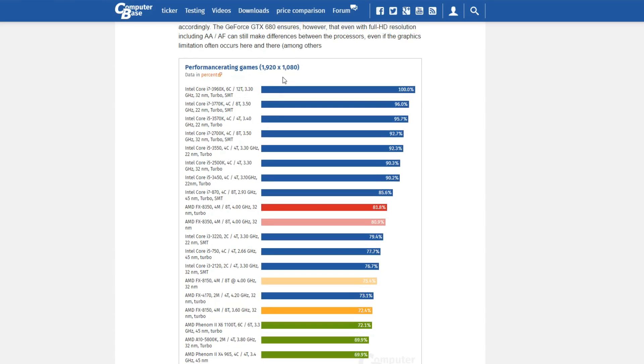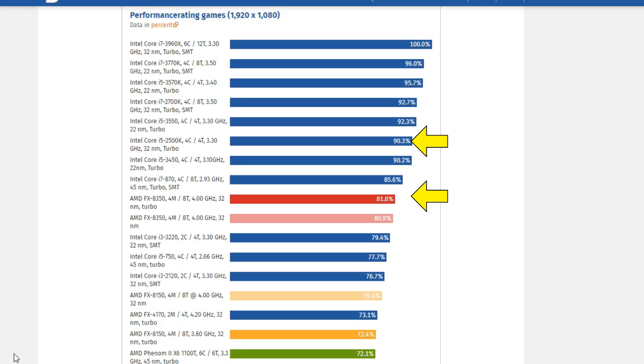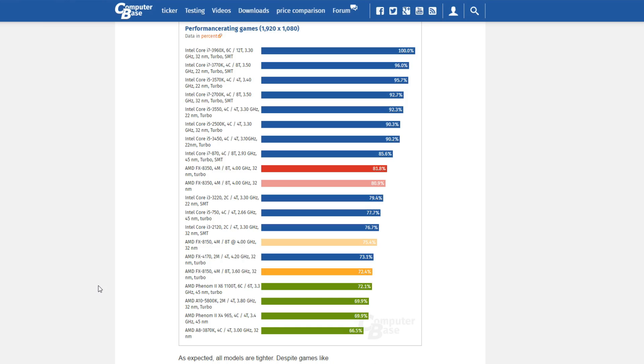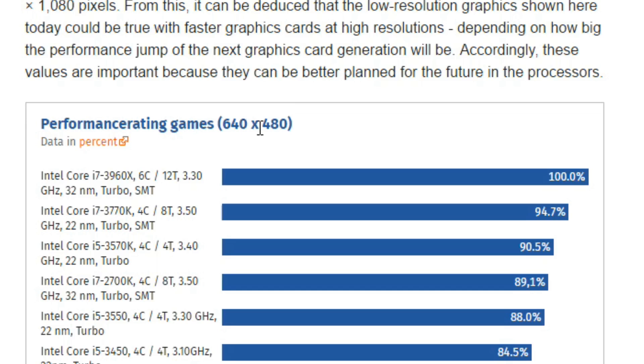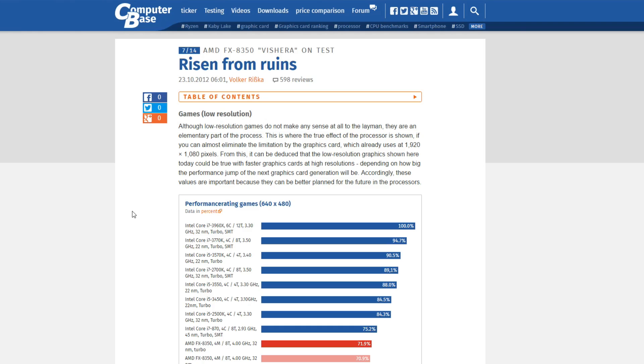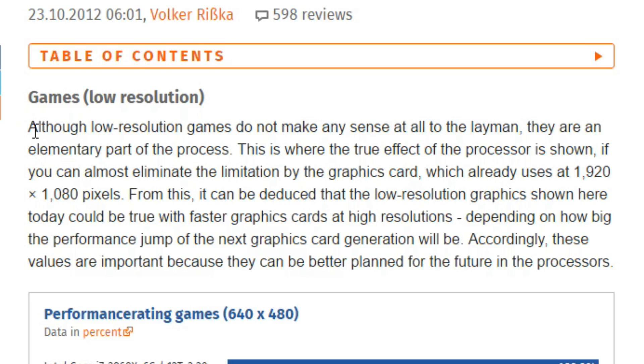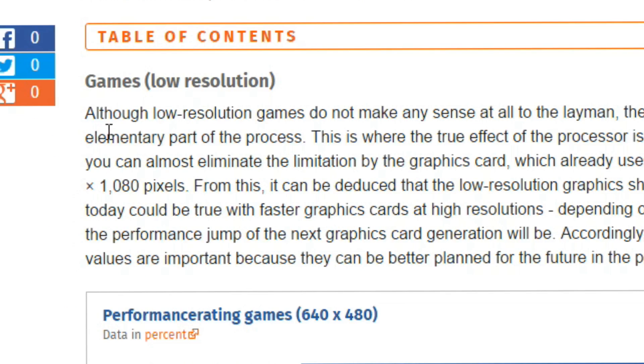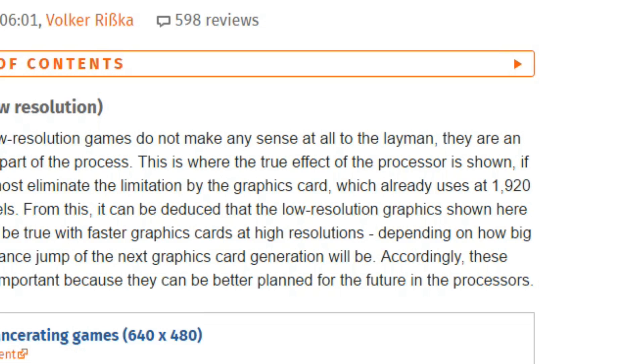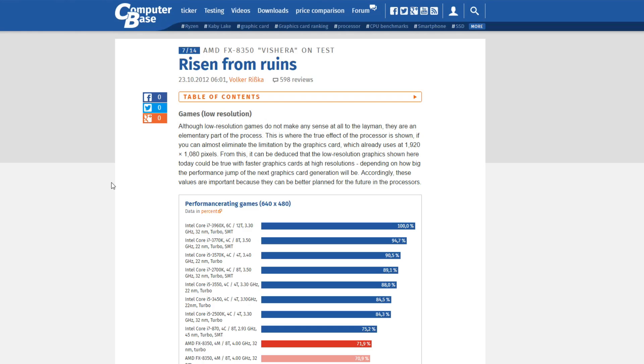We can see here that at 1080p, over a whole bunch of games, the 2500K was around 10% faster—10.4% in actual fact. Over the page, Computer Base are doing the low resolution benchmarks. In this case, very low resolution of 640x480. Now, all of these benchmarks were done using Nvidia's flagship GTX 680 graphics card. So let's just have a quick explanation of why they're doing this. Although low resolution games do not make any sense at all to the layman, they are an elementary part of the process, because this is where the true effect of the processor is shown.